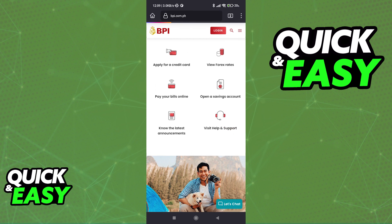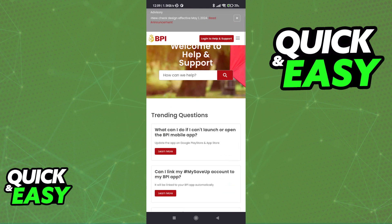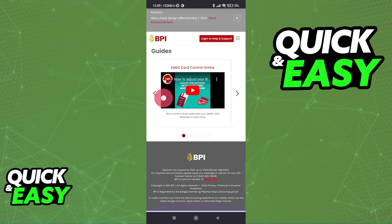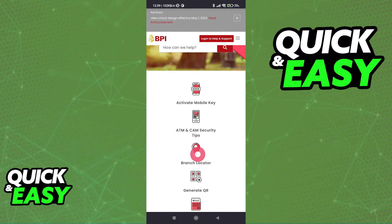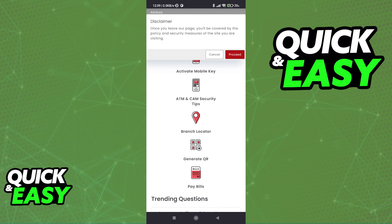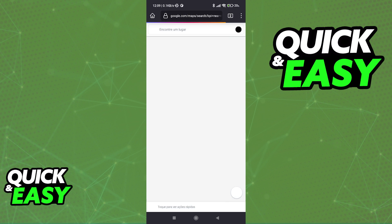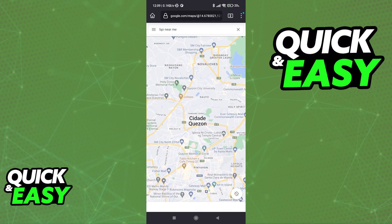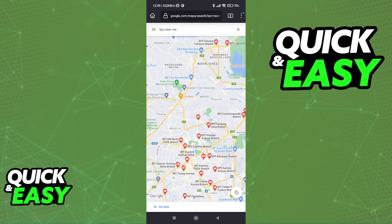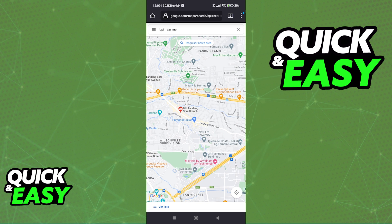What you can do here is go into the help and support page and use their branch locator to help you go to a branch and be in touch with their customer support, who is going to help you enroll and link your credit card to your account. Use their branch locator service listed here and you will be able to find a specific branch where you can enroll any credit card that you have into your account.